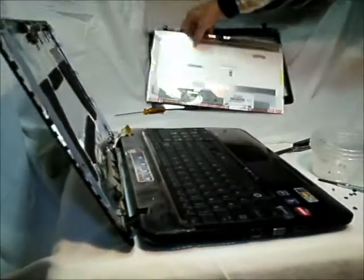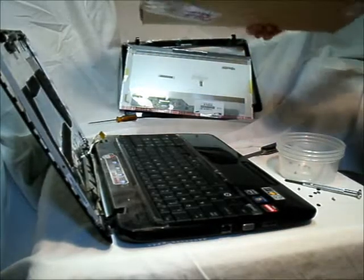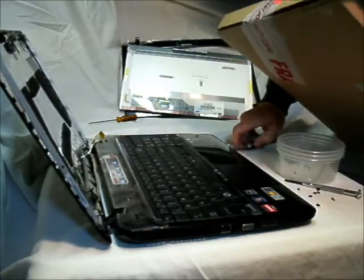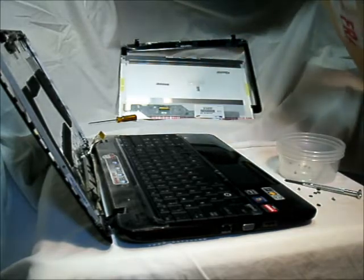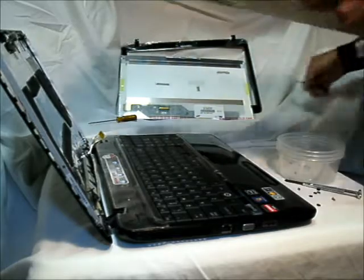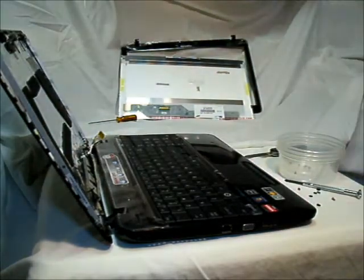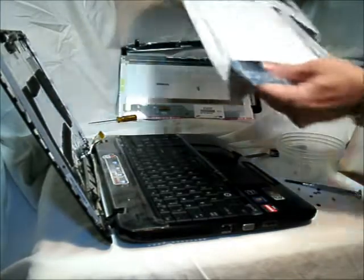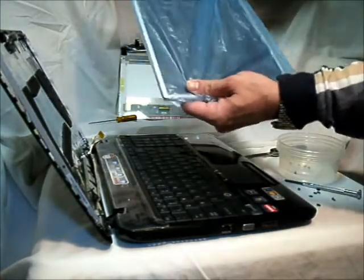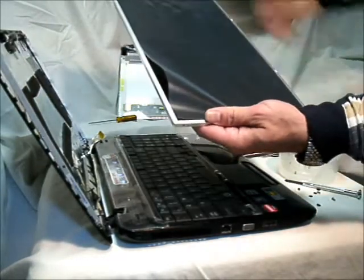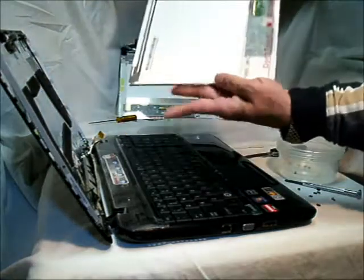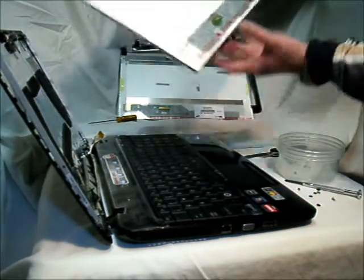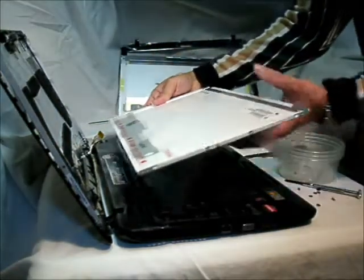Now you get your new screen. It comes with a plastic film. Just leave the film on and rest it on the keyboard in the same position that you took the old screen off from.